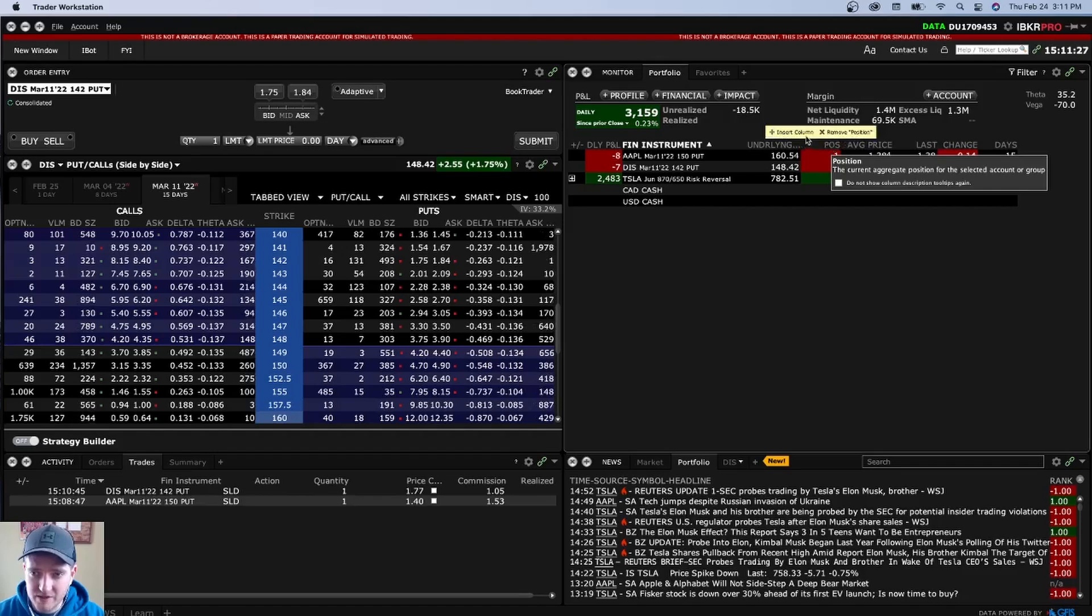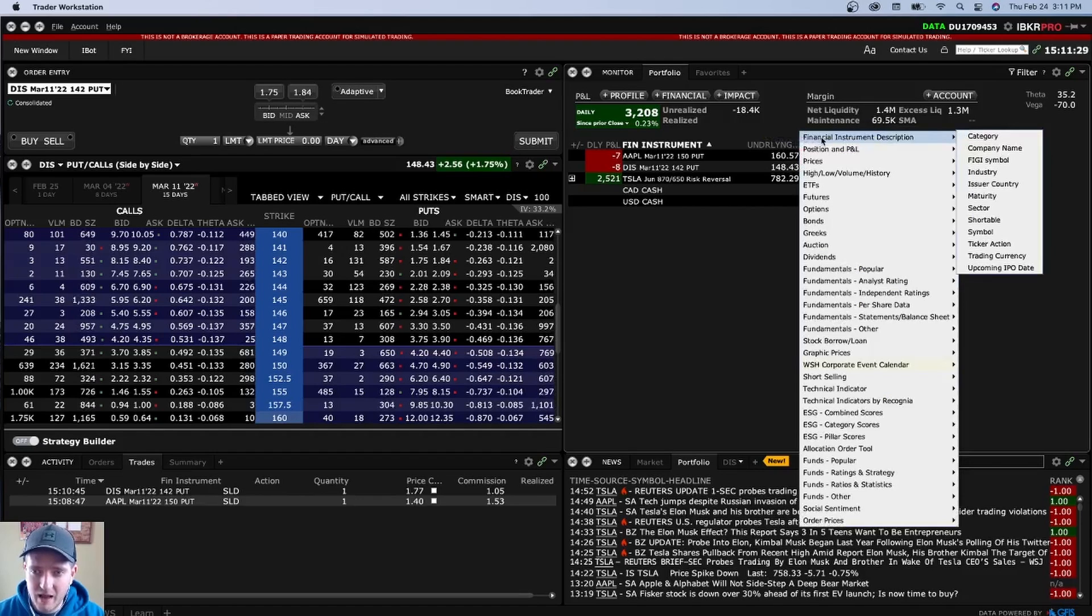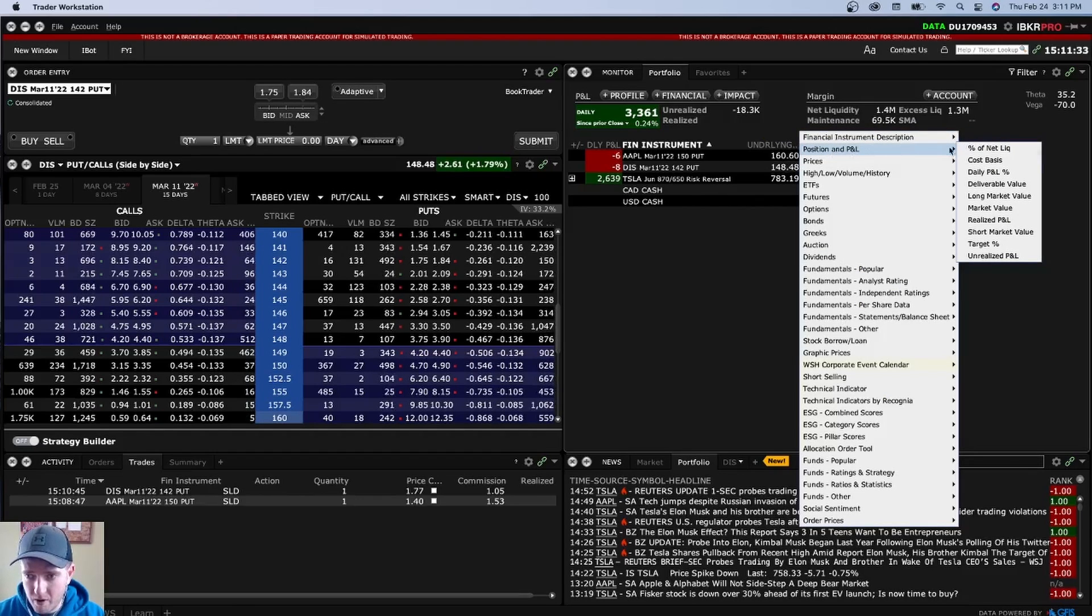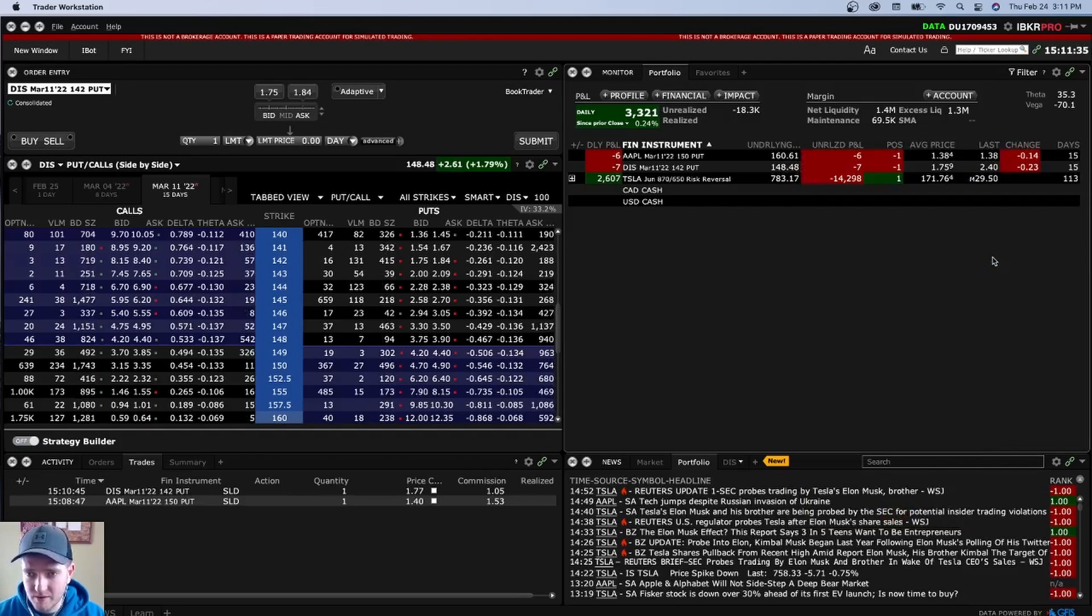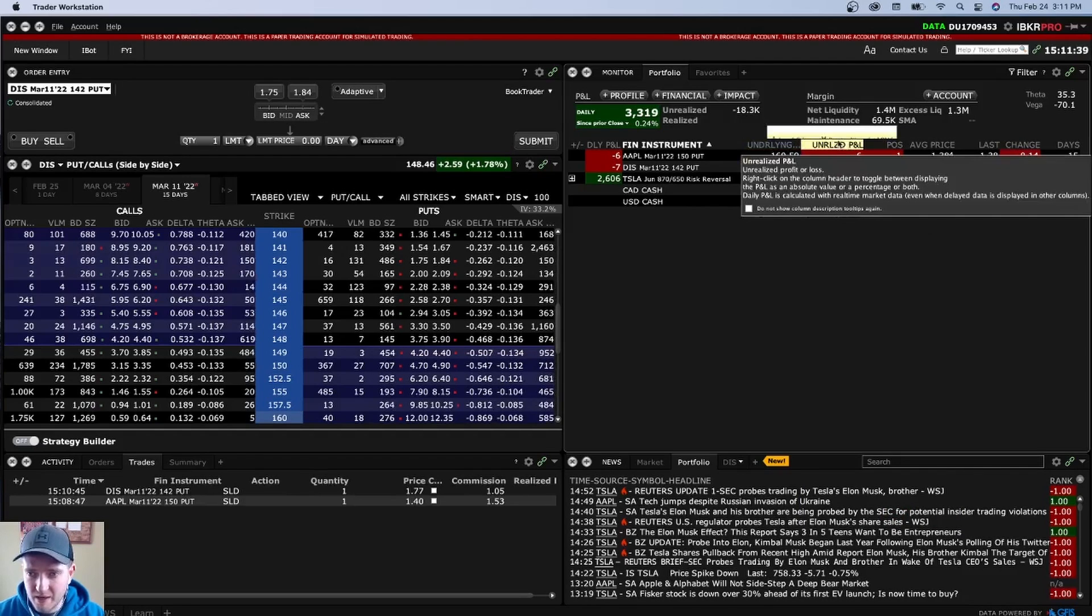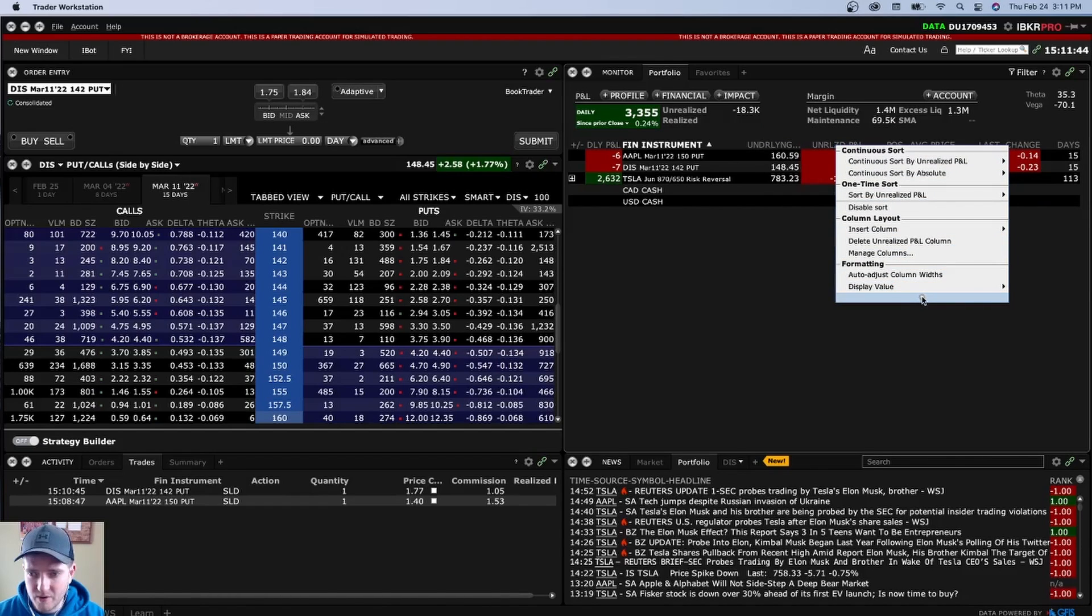We just hover over any of these kind of tabs here. And it'll say insert column. We want to do that. And we want to go to prices or position P&L. We want unrealized P&L down here. Okay. And I just popped this in there. Unrealized P&L. And we can just click on this. Right click. Okay. Make sure you right click on it and go down to the bottom.